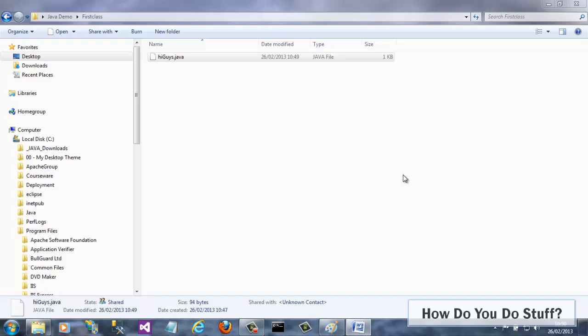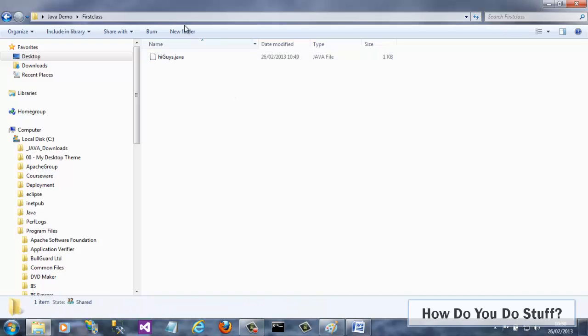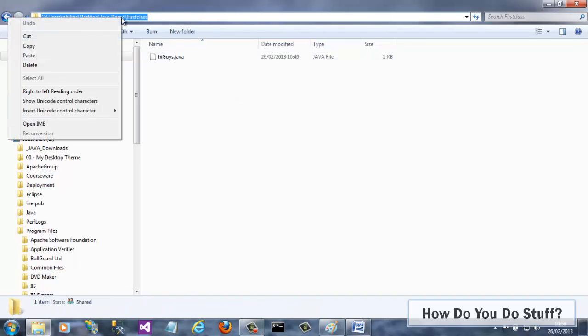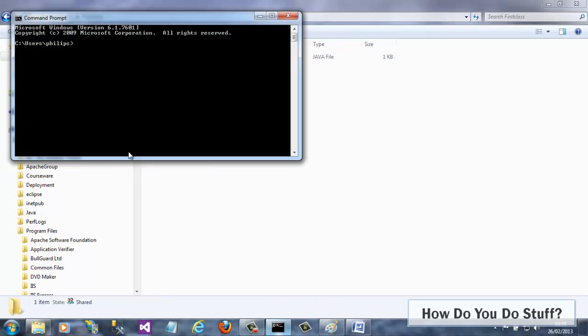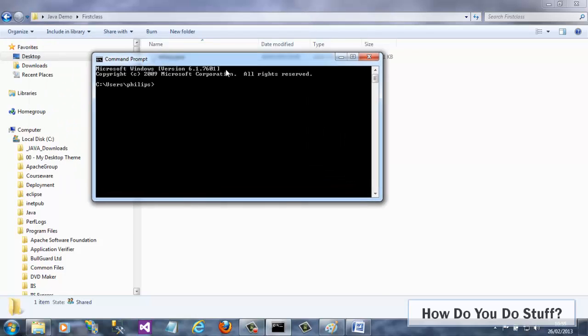To build this, I need to go to the command line. Let me make a note of this folder location first. Now I can open the command line and then change directory to the location of my source file.